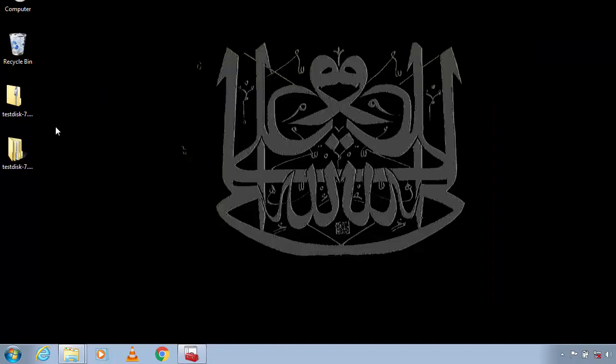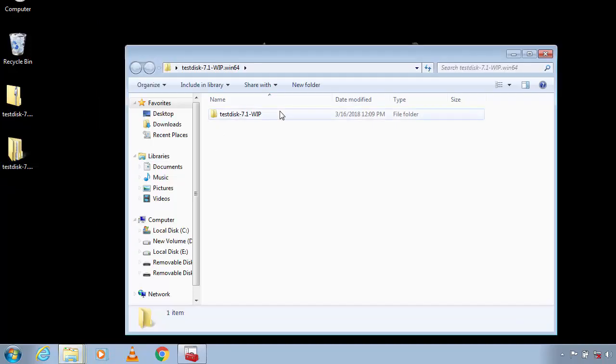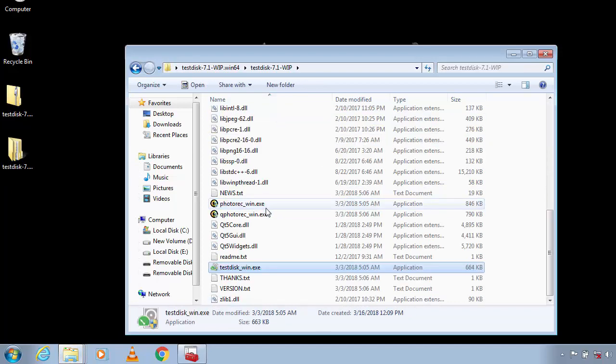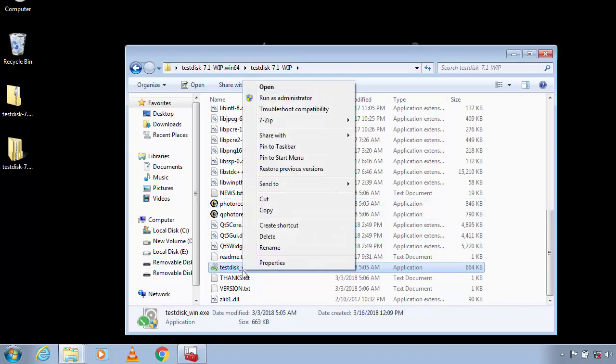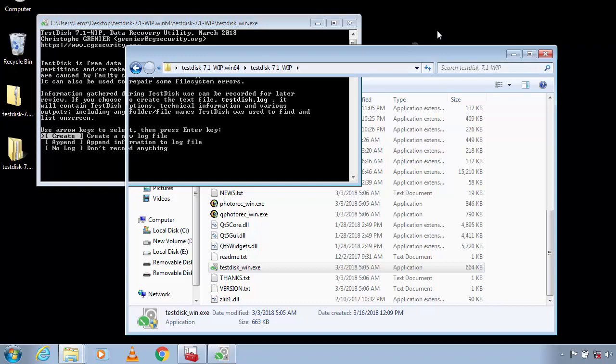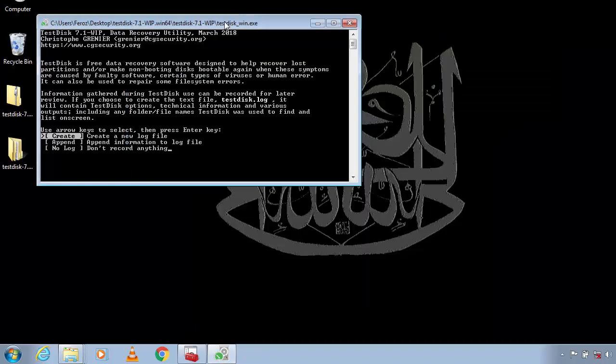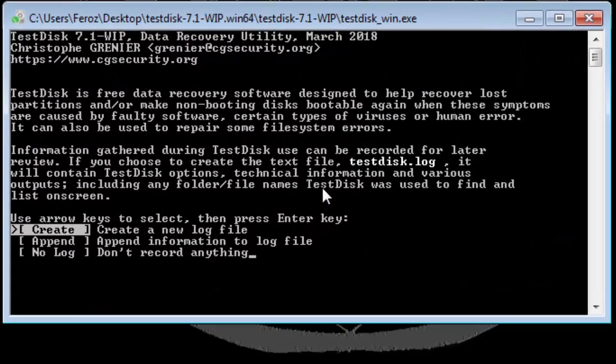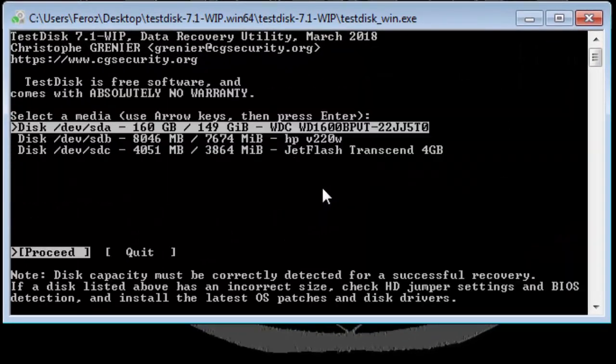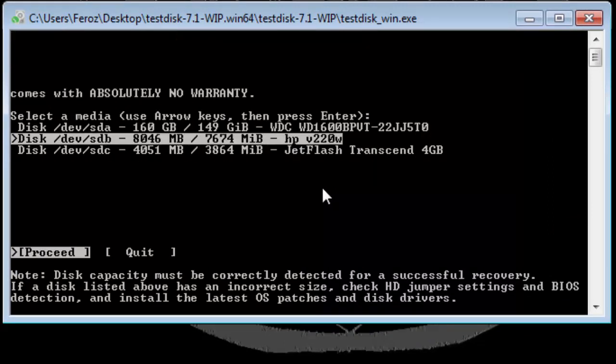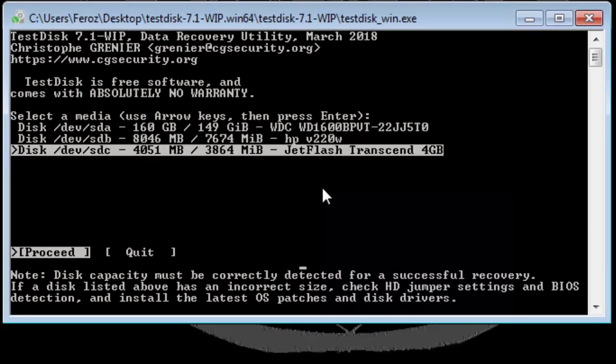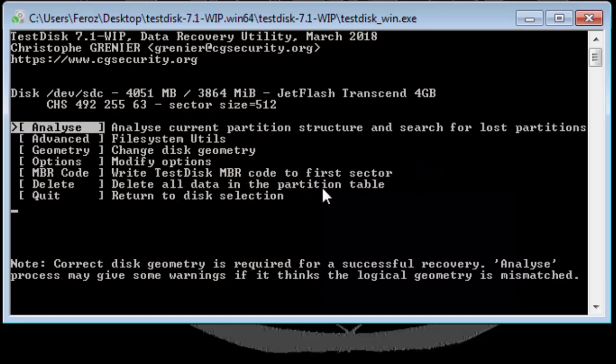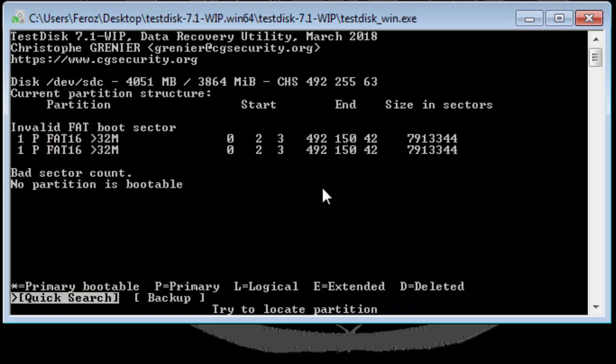Again open TestDisk. Run it as Administrator. Choose No Log and now select the drive. Now I'm going to select the third one which doesn't have boot sector. Hit Enter, hit Enter again, and now...